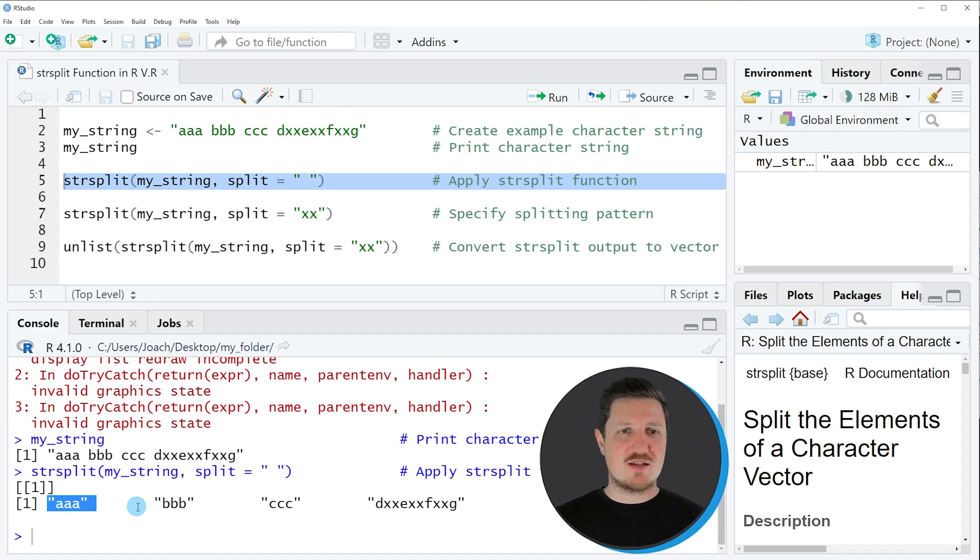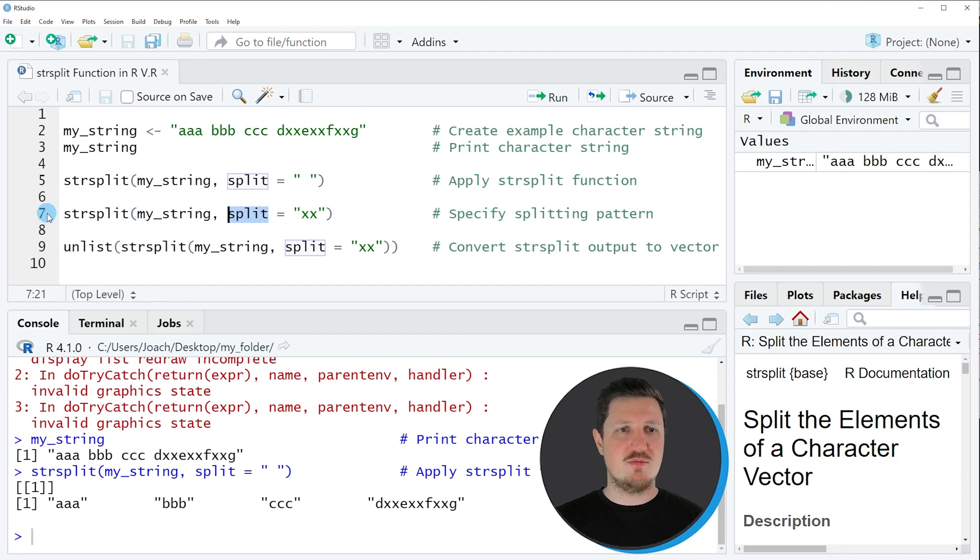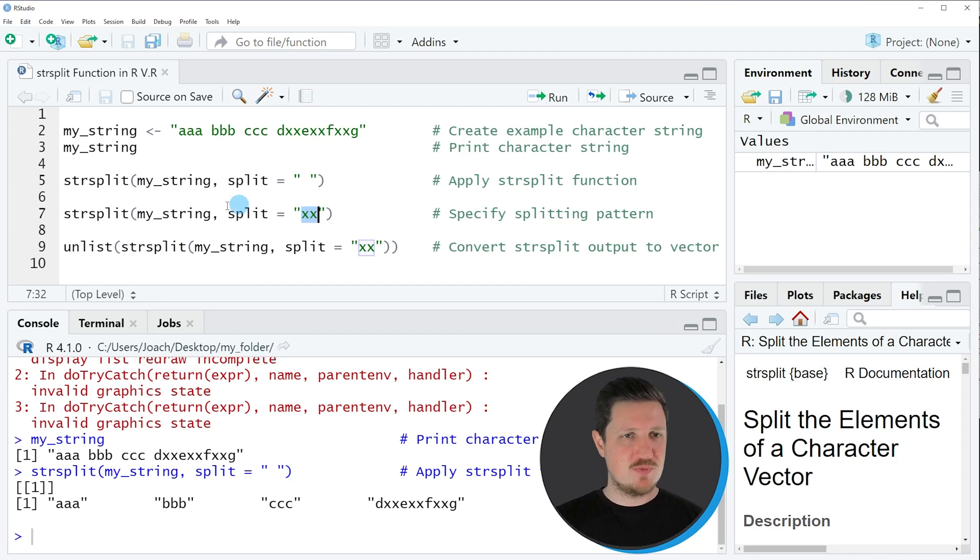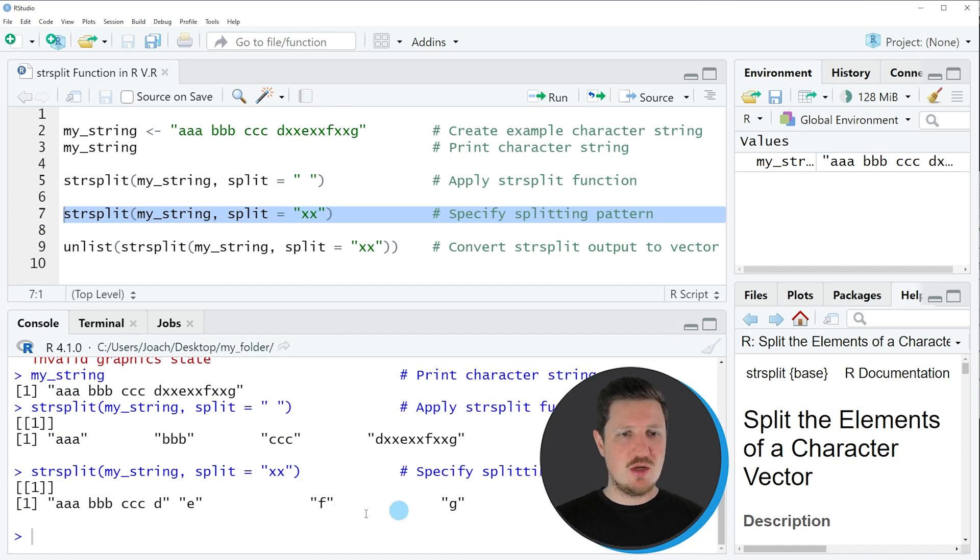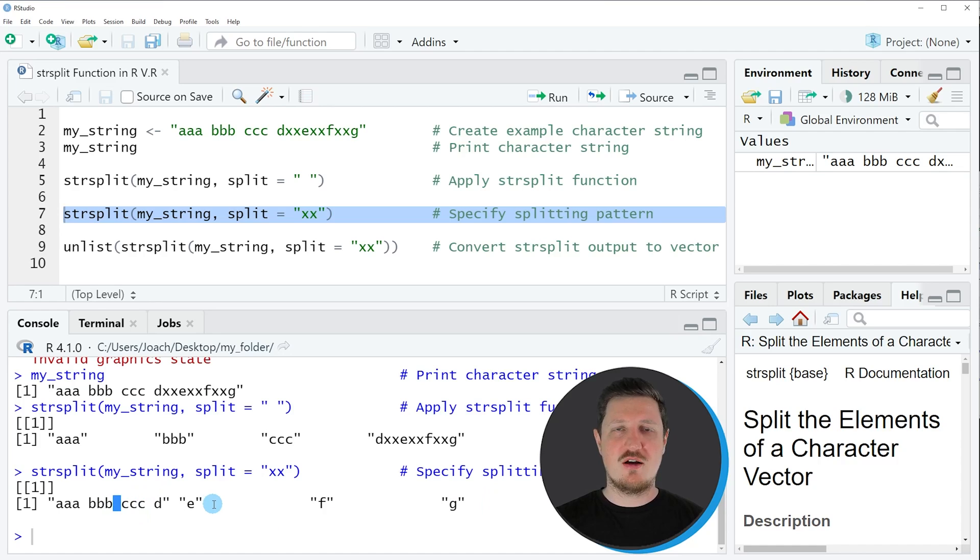In the next example of this tutorial I want to show you how to use a different split argument. In this case I'm using the character string xx to split our input string based on this splitting criteria. If you run line 7 of the code you can see that another output is returned. This time we have not split our string at the positions where you have a blank in the character string, but we have split at each position where our character string contained the values xx.